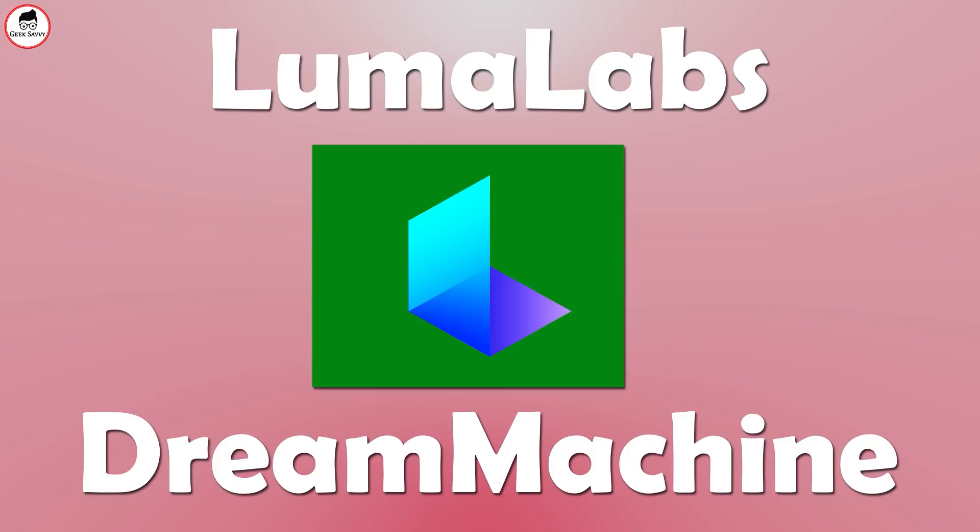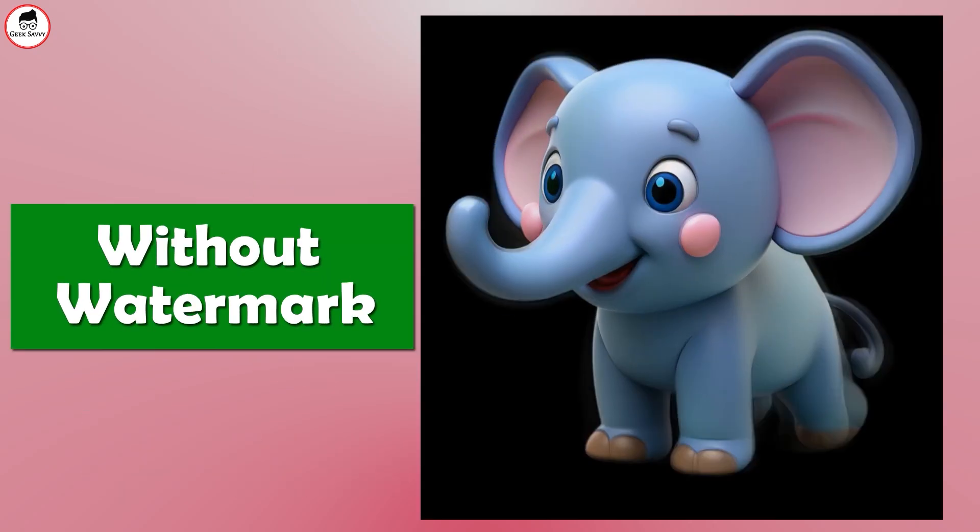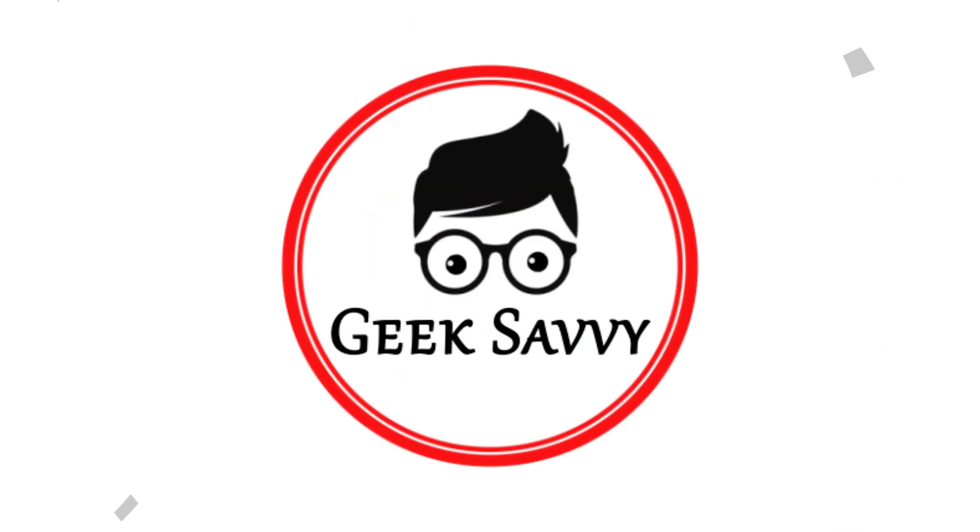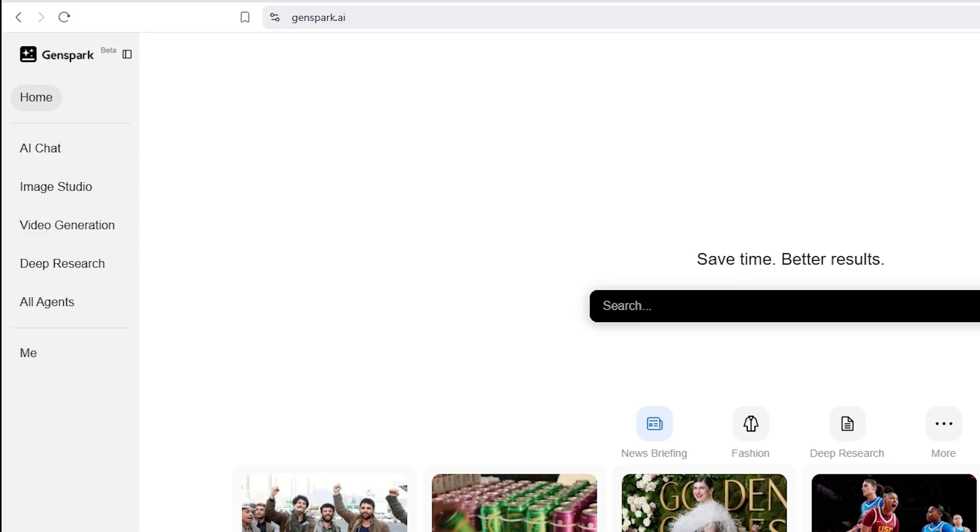Want to use LumaLabs Dream Machine for free and without watermarks? First, head over to Genspark.ai and create an account.